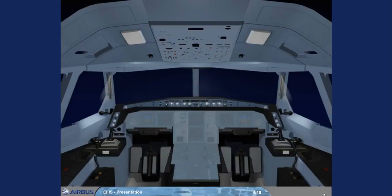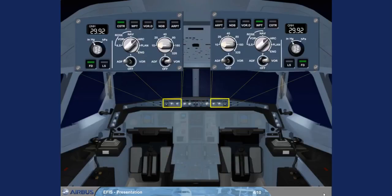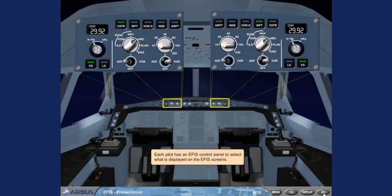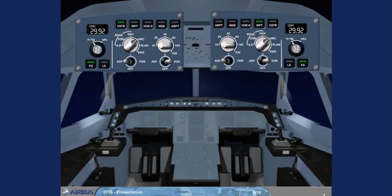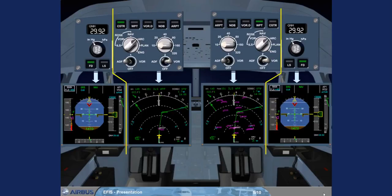Each pilot has an EFIS control panel to select what is displayed on the EFIS screens. The EFIS control panels are divided into two sections: one section associated with the PFD and the other with the ND.